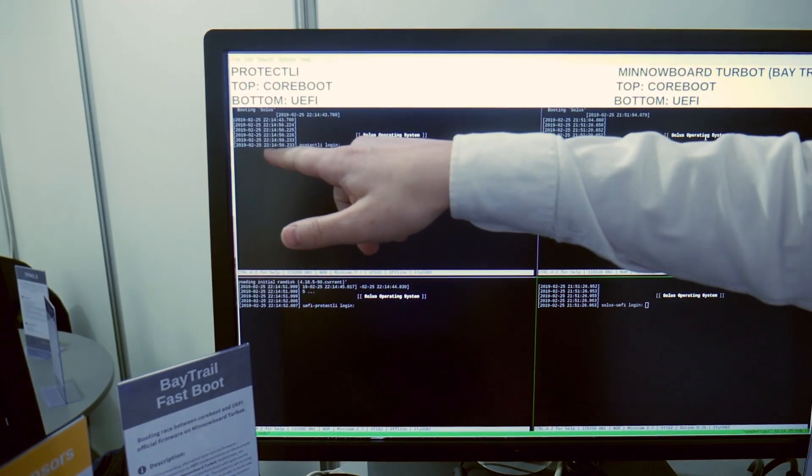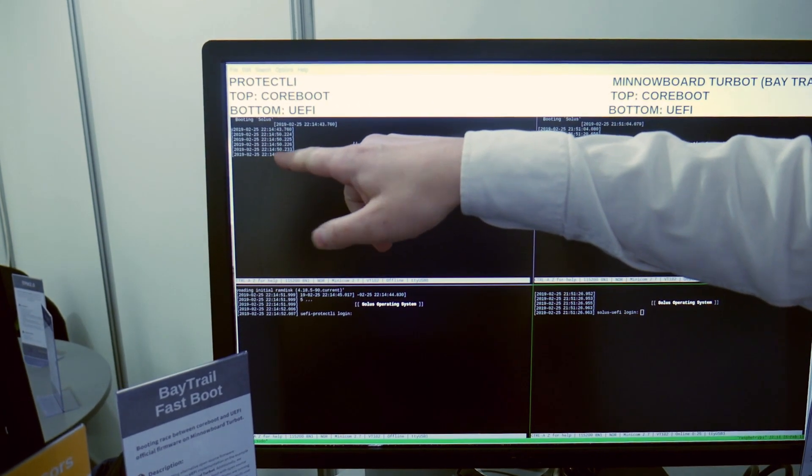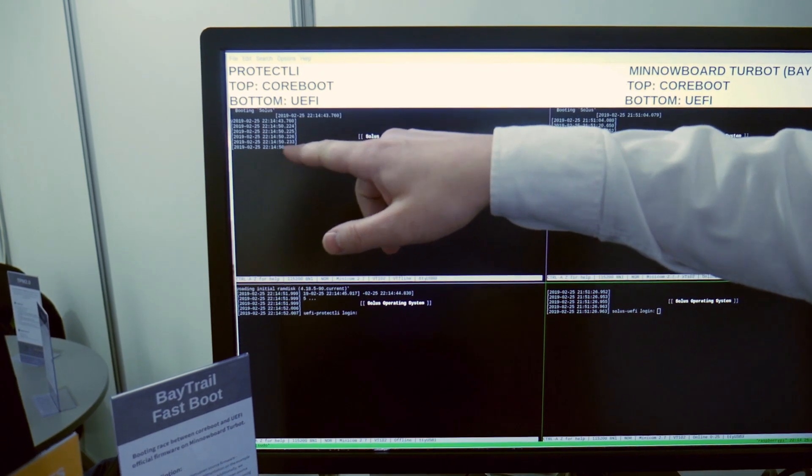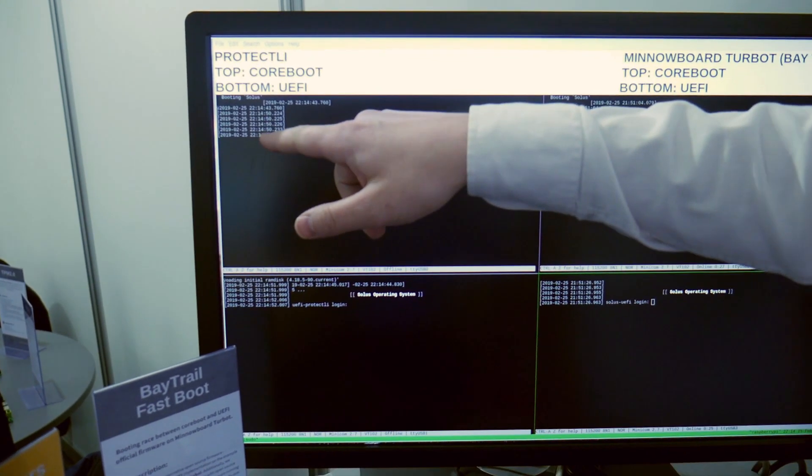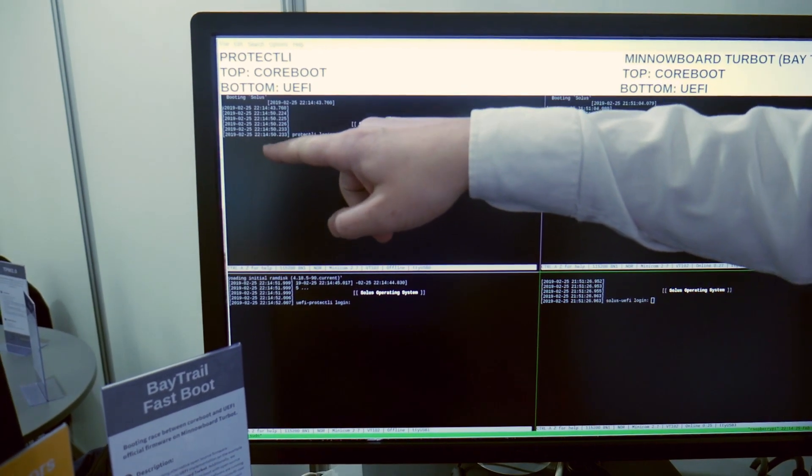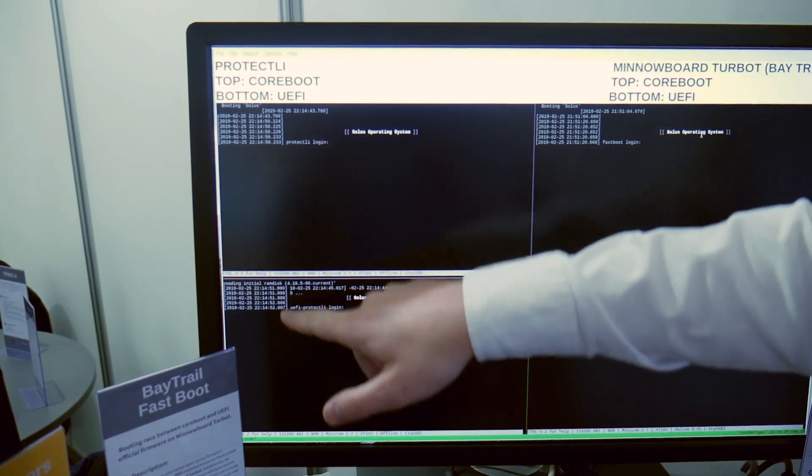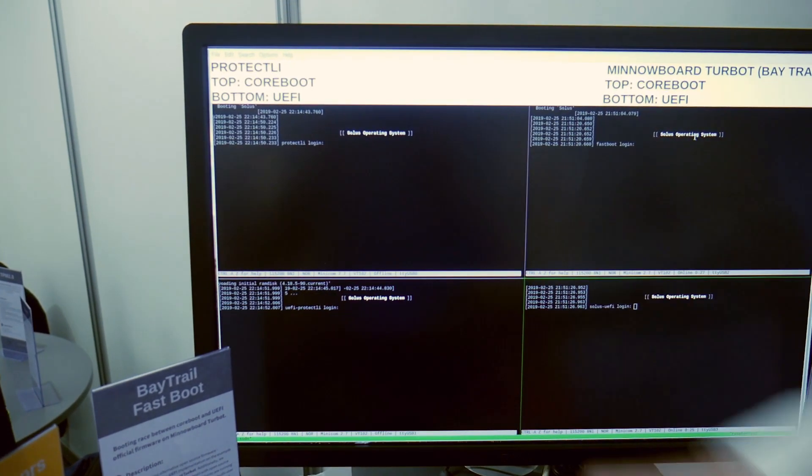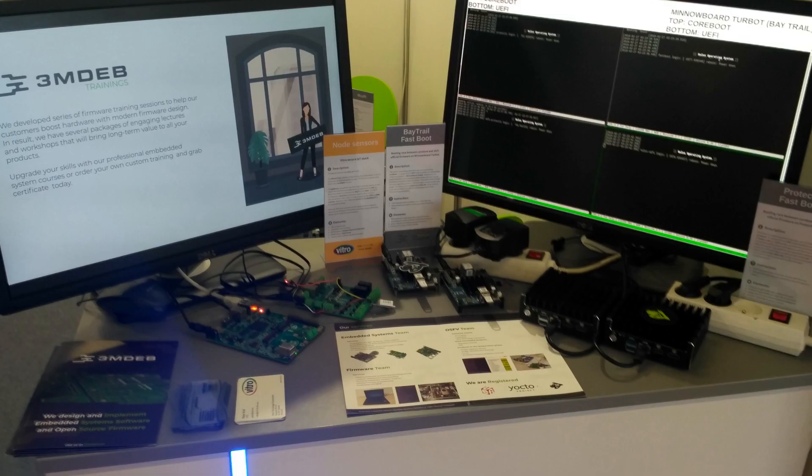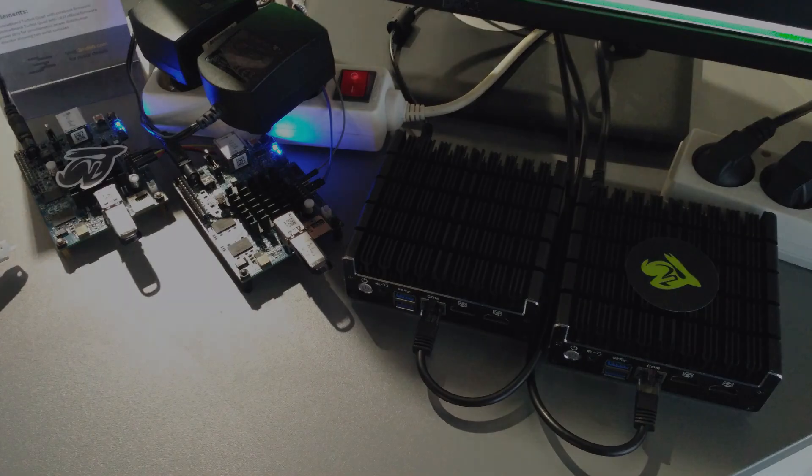You can see that the time was... So we have incorrect time here but anyway it's like two seconds difference between those two platforms. So good work!